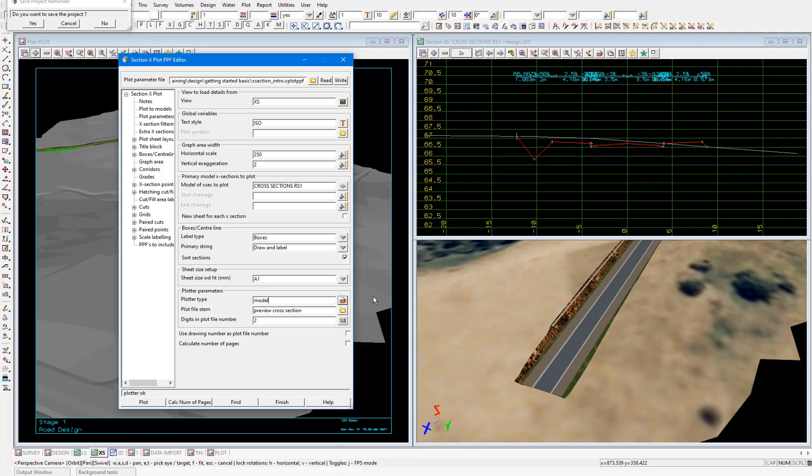The model plotted to will be created with the name preview cross section, as in the plot file stem field. And let's now just go ahead and plot and not worry about any of the other customizations in this file for now. So we'll select plot.